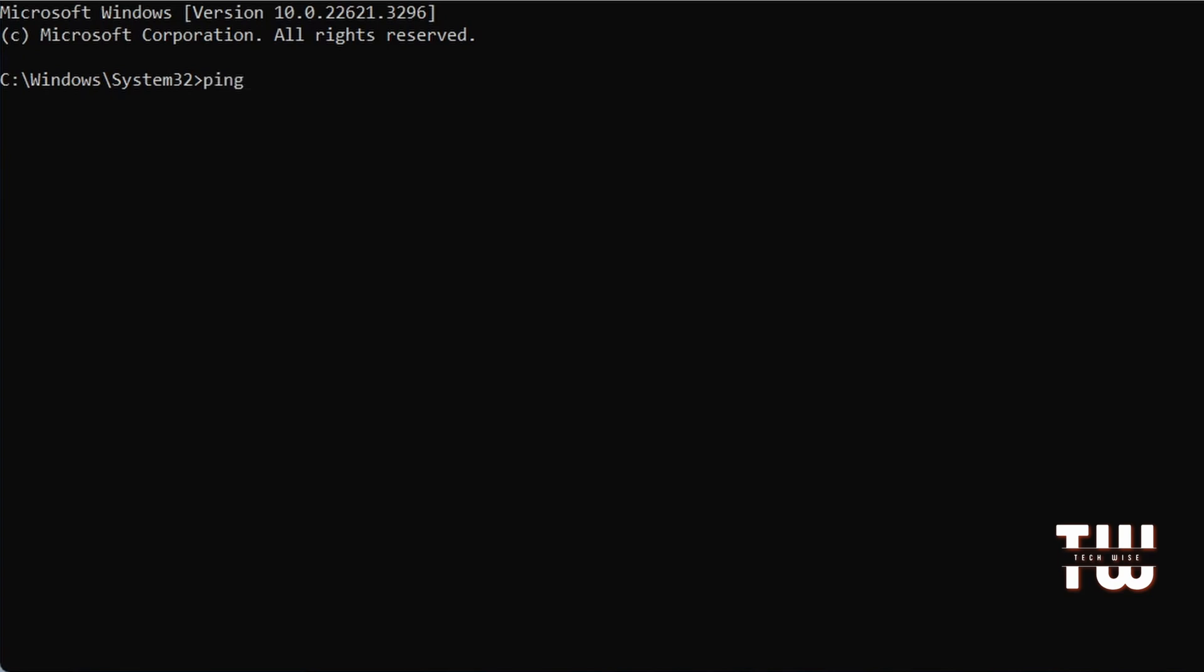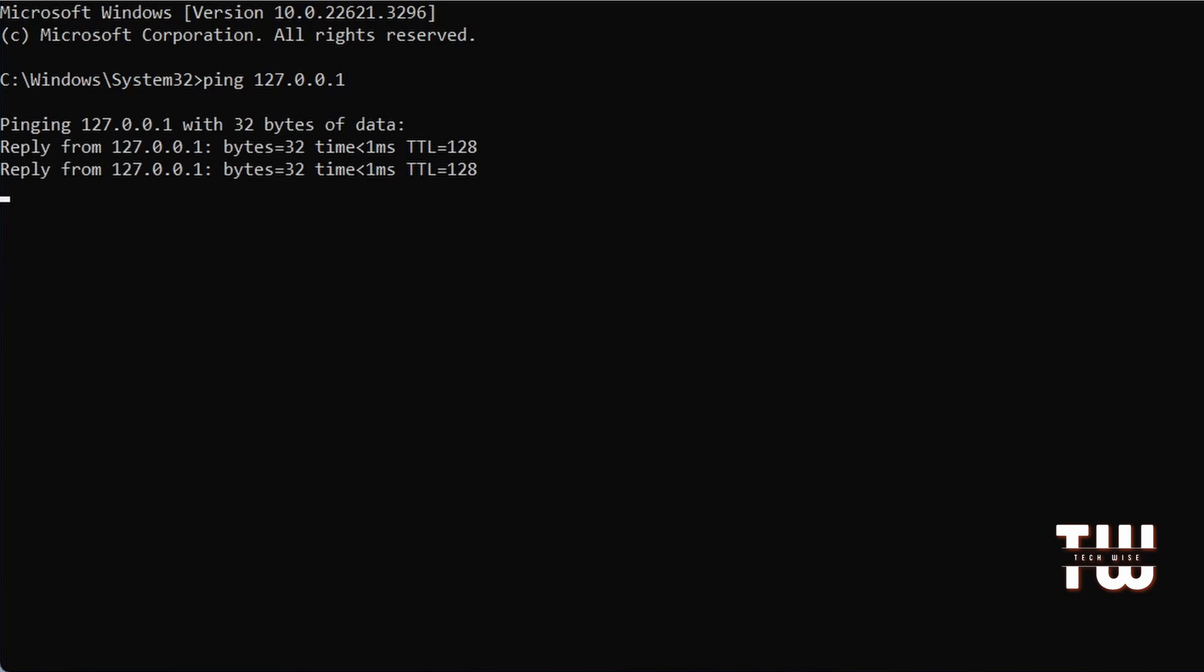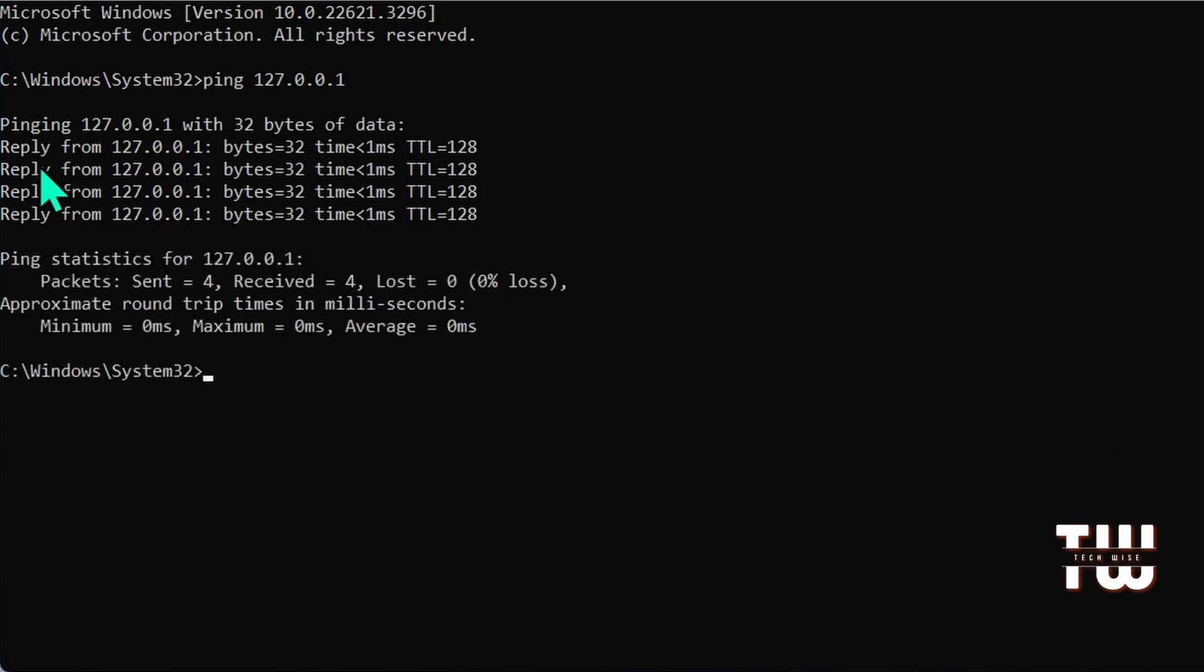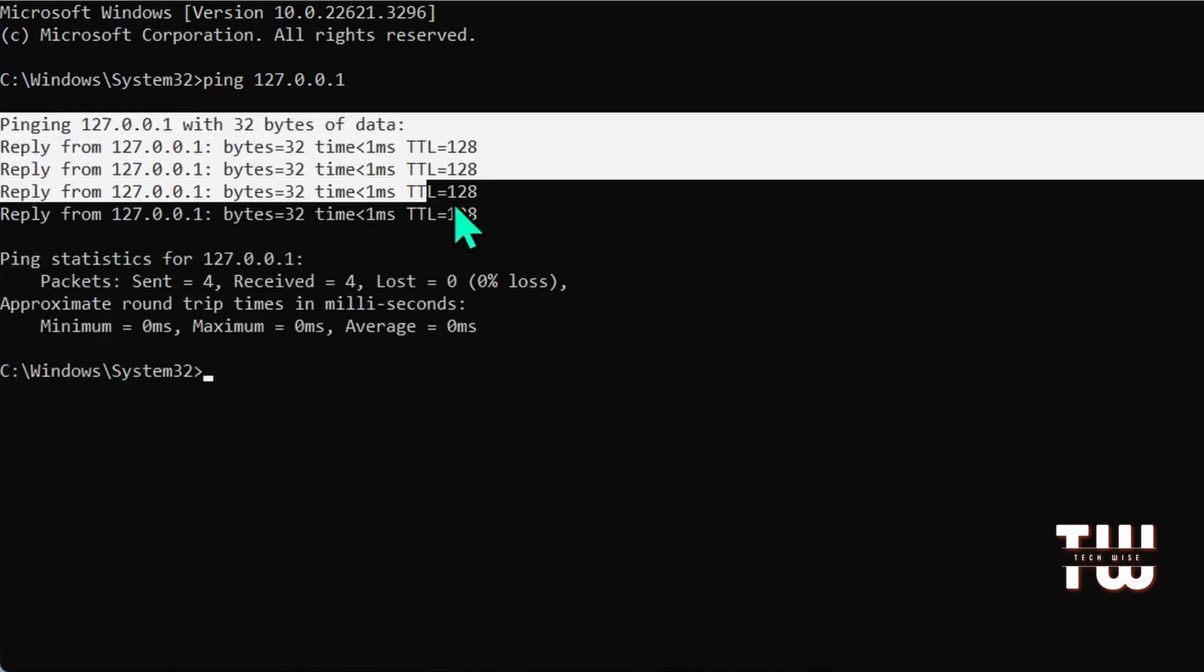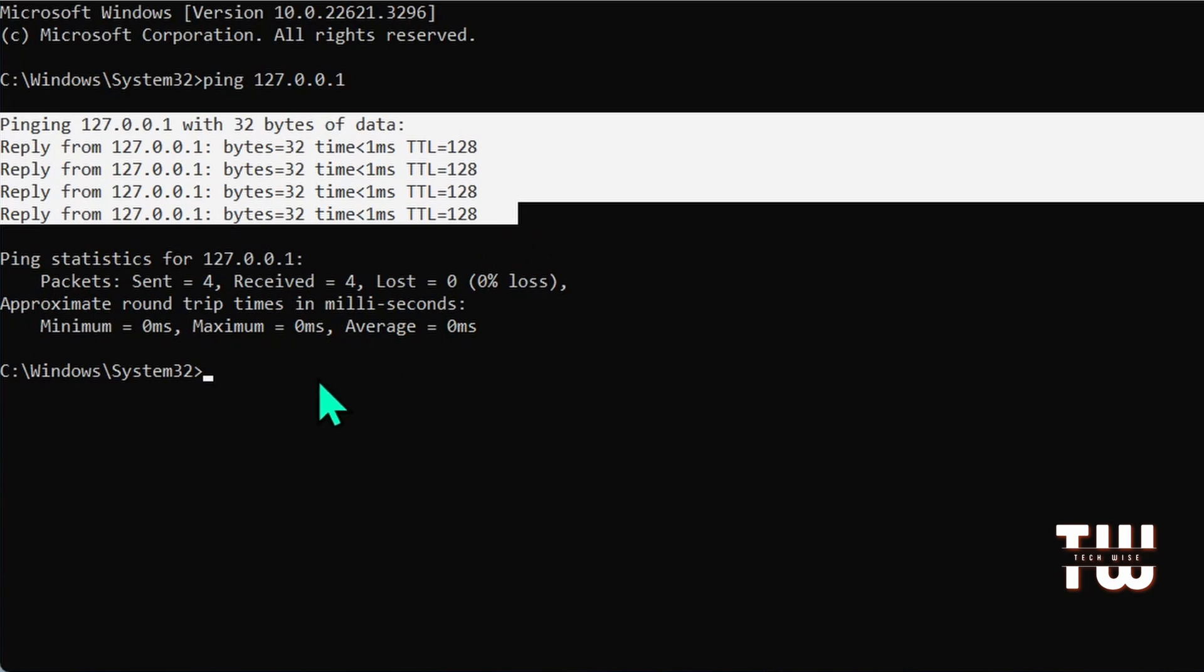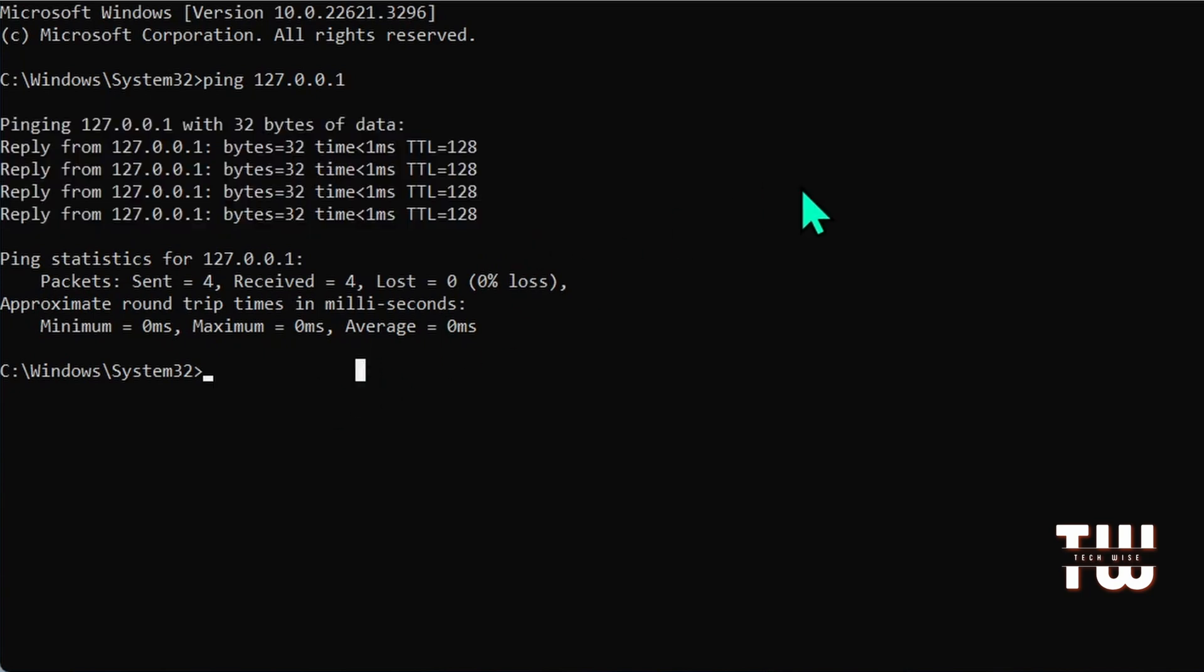Followed by your localhost IP address which should be 127.0.0.1 and hit enter. If you get a reply from this IP address, it means there is no problem with your hardware and it's most likely a software issue.